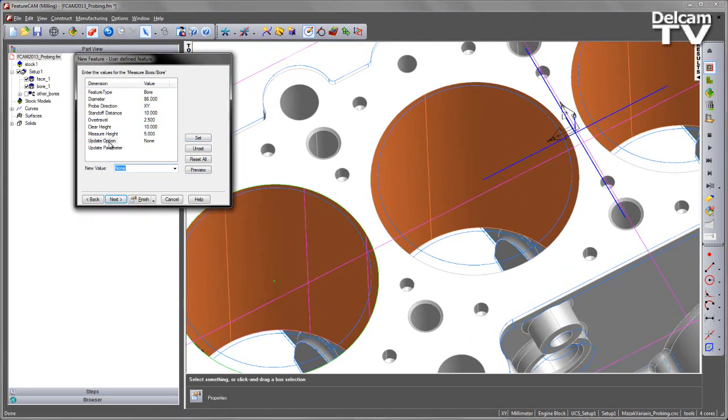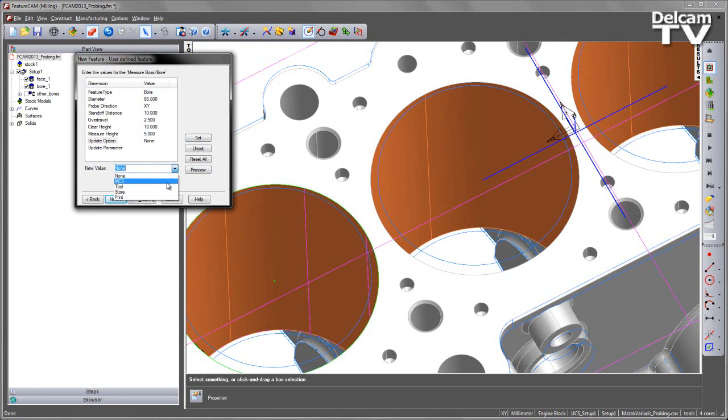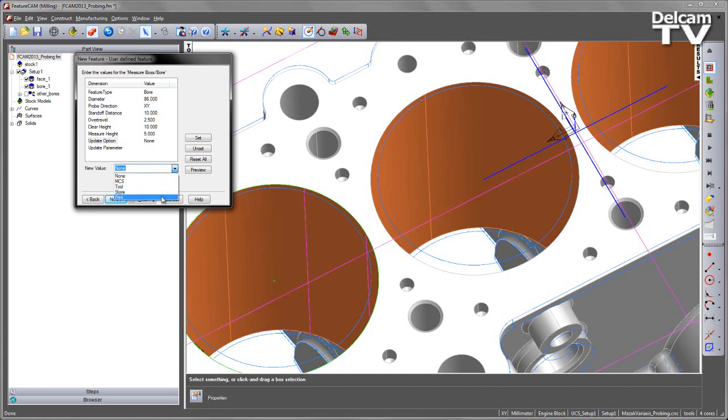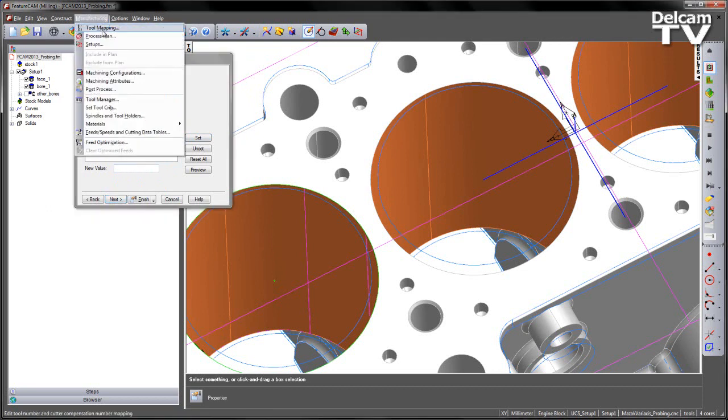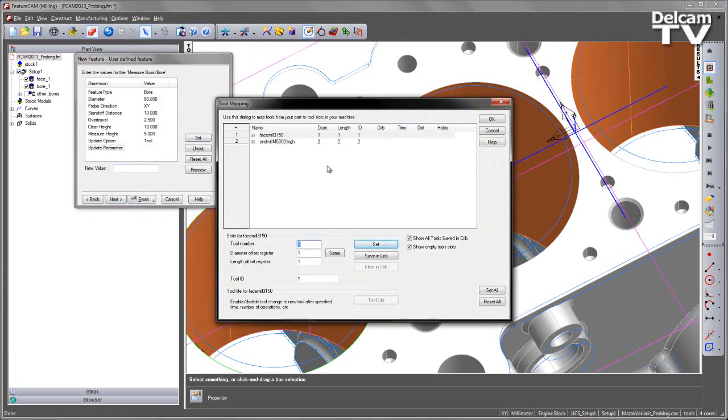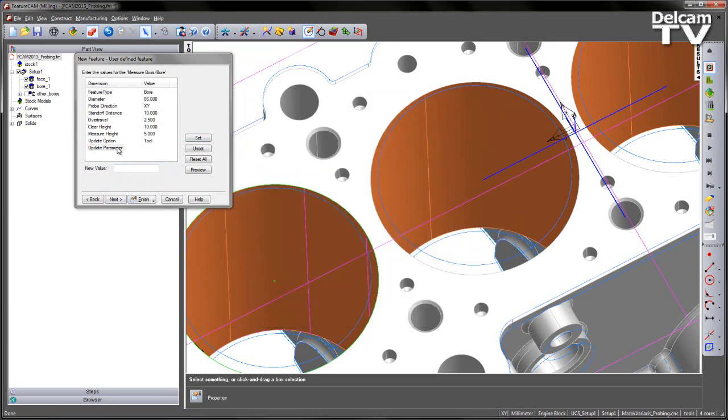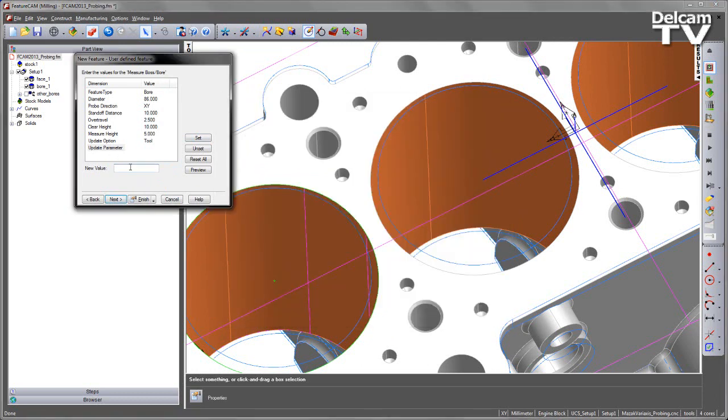And then finally, we have the update option. So this basically specifies what I wish to change. Now looking down the options, I can change the machine coordinate system. So I could change a location and update the G54. I can update the tool. So this would be, in our case, updating the tool offset. Or I could store that value, or I can print it. So I'm going to select tool and set that. And then the parameter, in this case, needs to be the tool number. So we could do this by going to the manufacturing tool mapping. Note that the end mill that I've chosen is in position number 2. So I'm going to say update tool number 2.